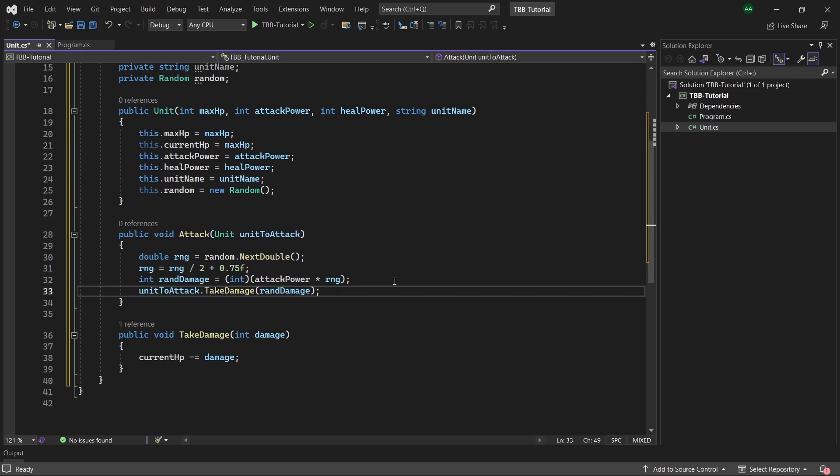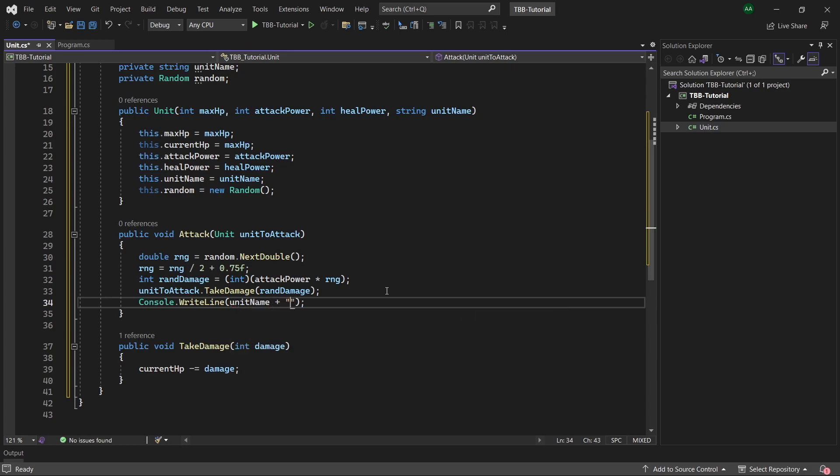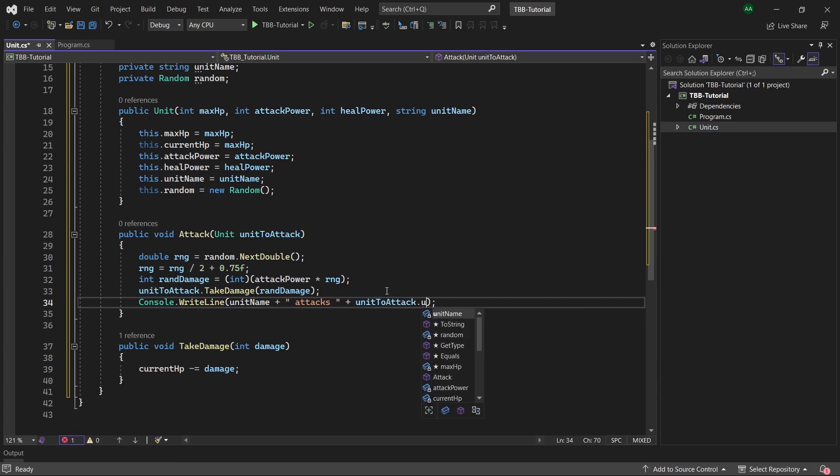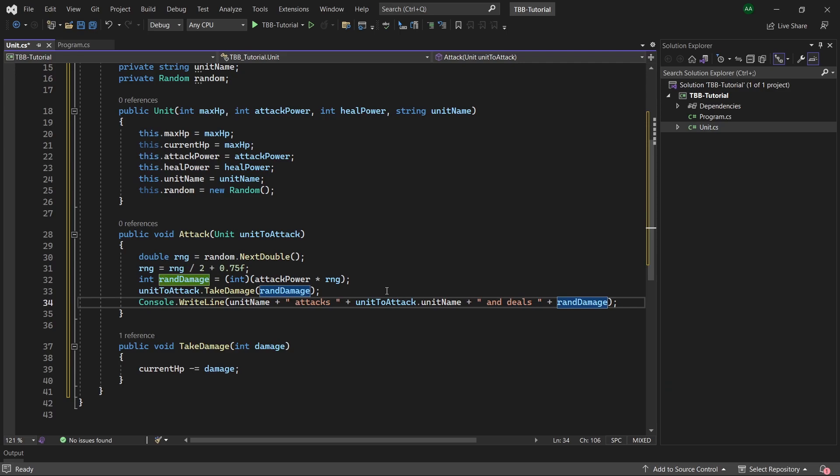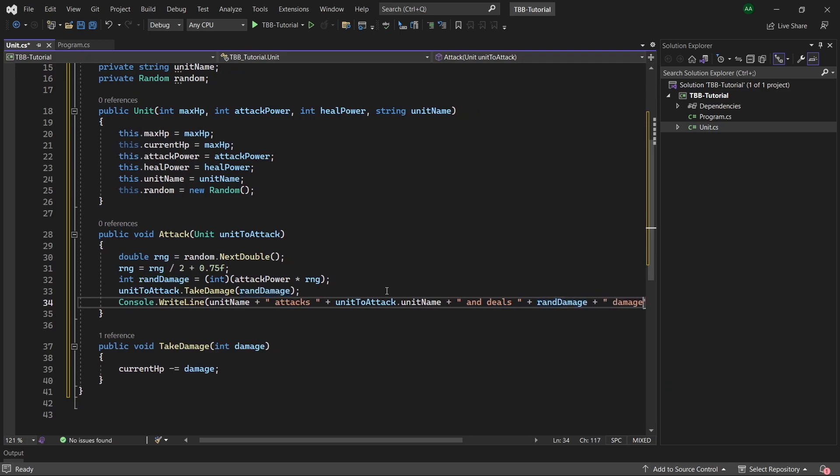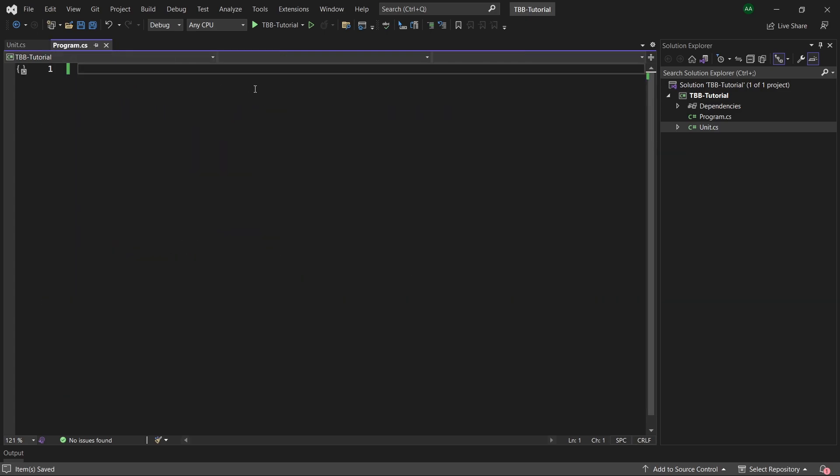Great our units can now attack and deal damage. As our application is a console based app let's also add a console dot write line statement printing out the attack damage. We will write unit name plus attacks plus unit to attack dot unit name plus and deals plus rand damage plus damage.